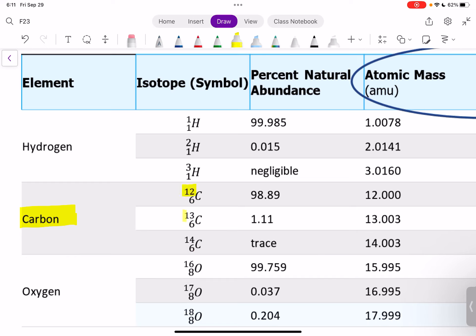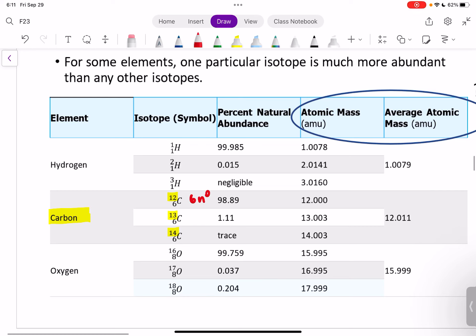The mass number is changing because the number of neutrons is different. For carbon-12, we have a mass number of 12 and an atomic number of six, which means we have six neutrons. For carbon-13, we've got a mass number of 13 and atomic number of six, so we've got seven neutrons. And then for carbon-14, we've got eight neutrons. So all the same type of atom, just a different number of neutrons.